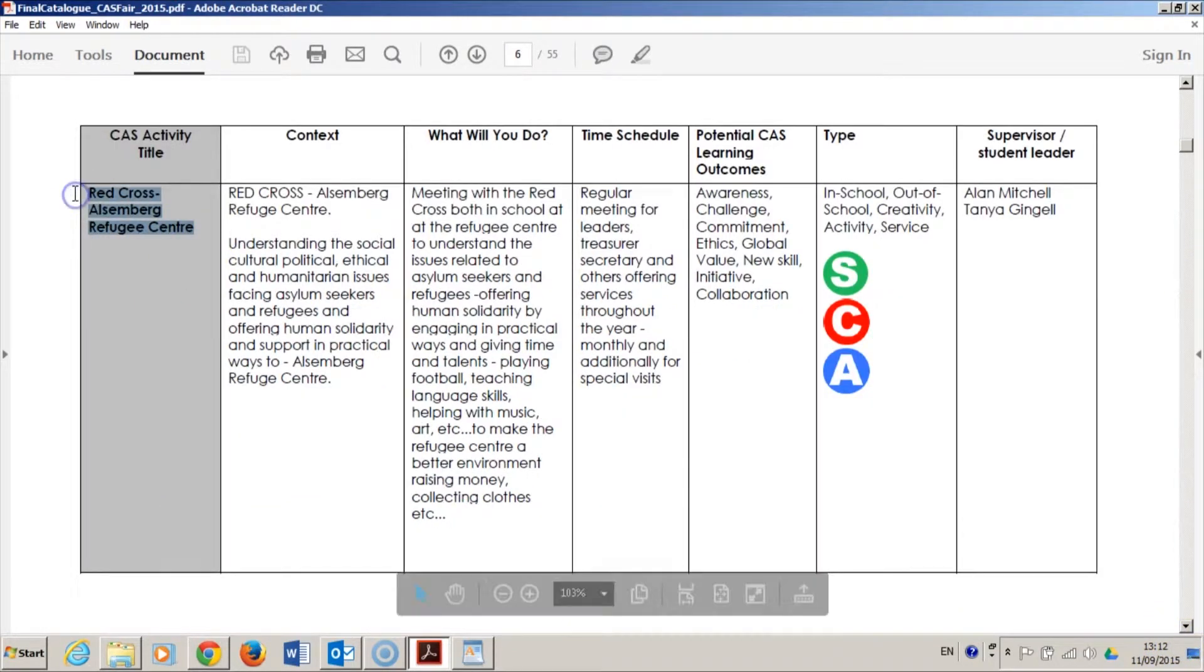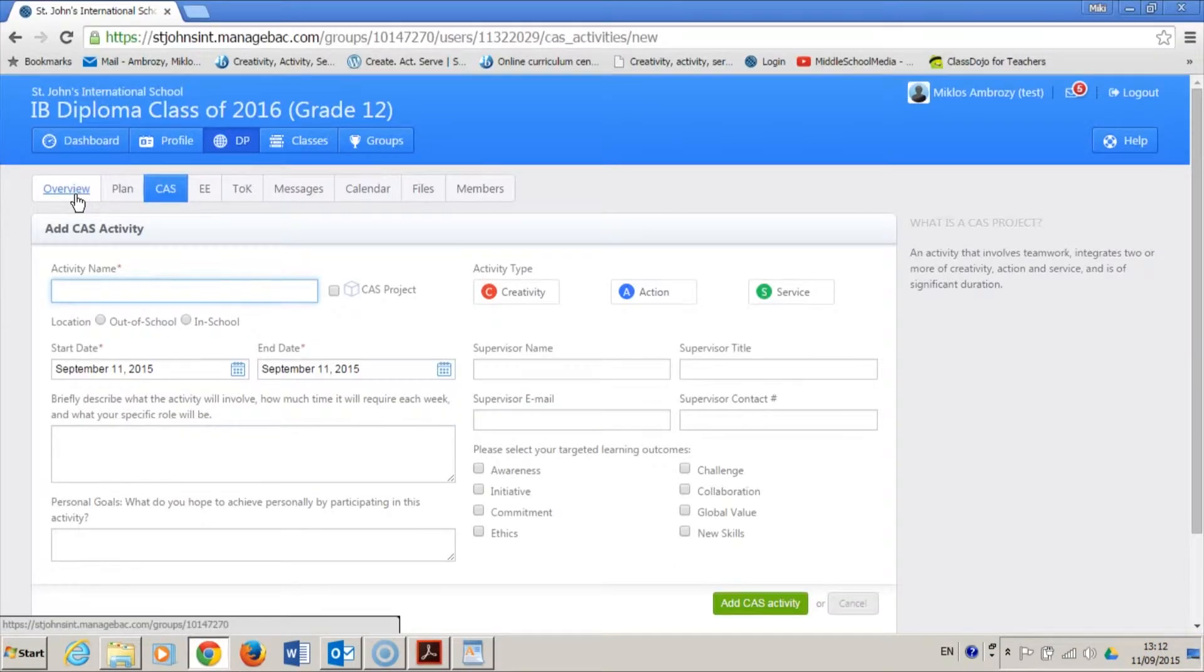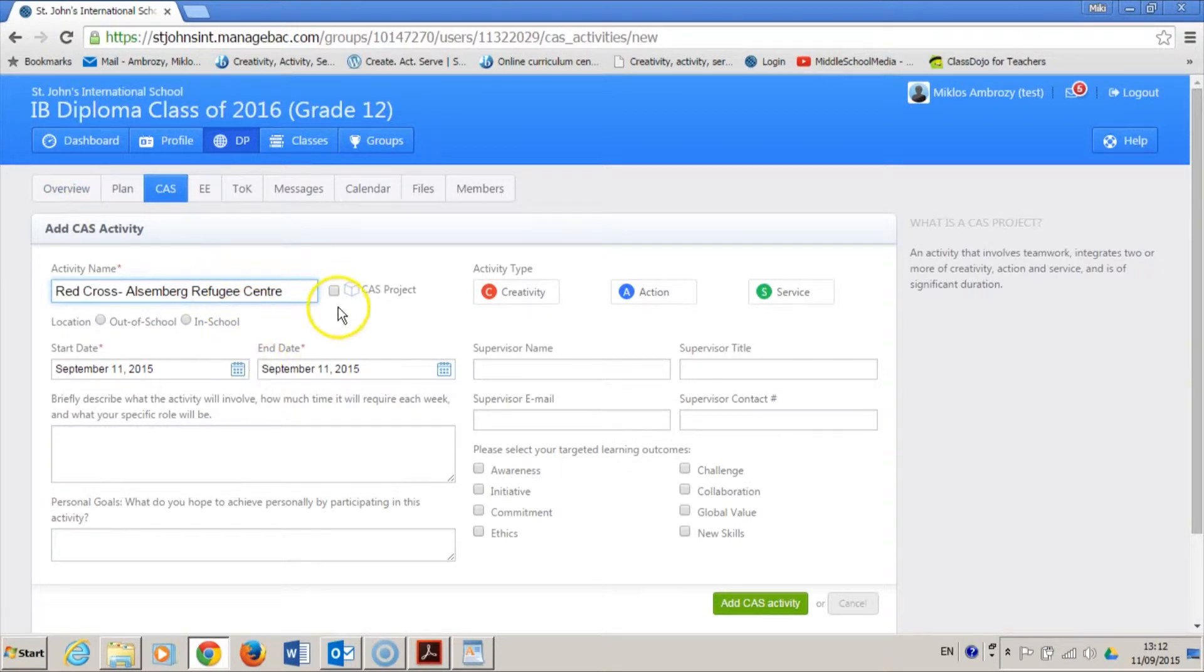I am now copying and pasting the activity title in. I'm not sure whether I will make this my CAS project, so I'll leave this box unticked for the moment.